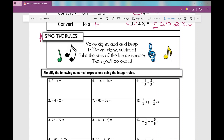Simplify the following numerical expressions using the integer rules. My examples might look slightly different in terms of the font, but all of the problems are exactly the same. Just follow along and fill in your notes.